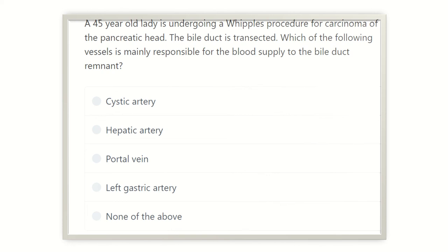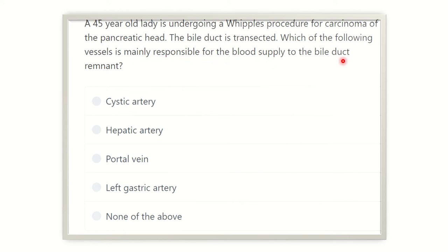Hey everyone, welcome to this question-solving video for MRCS. A 45-year-old lady is undergoing a Whipple's procedure for carcinoma of the pancreatic head. The bile duct is transected. Which of the following vessels is mainly responsible for the blood supply of the bile duct remnant?